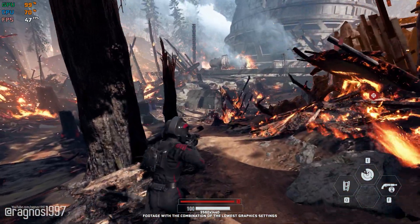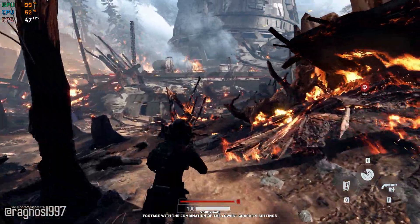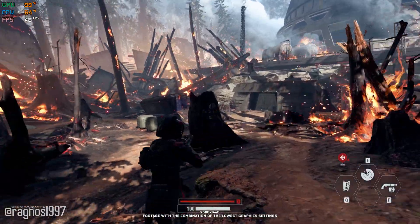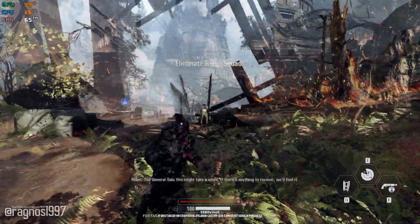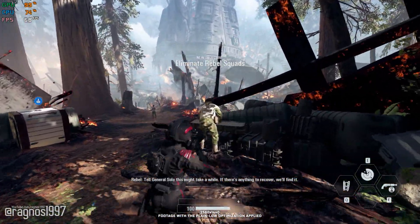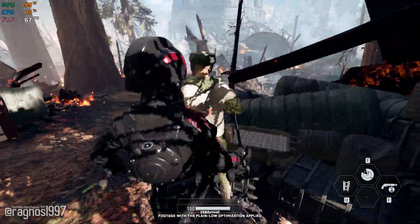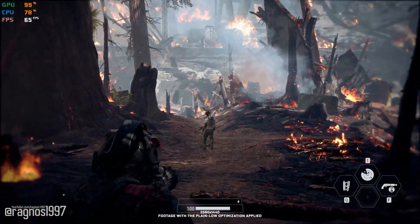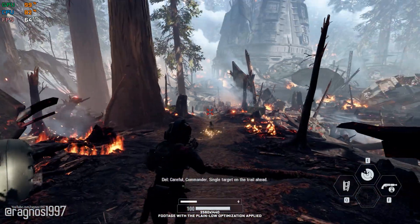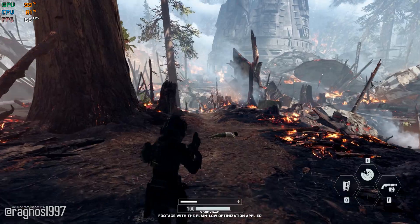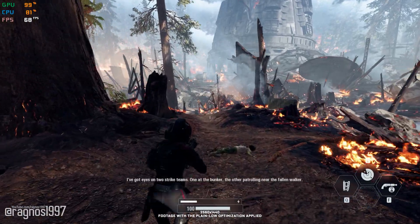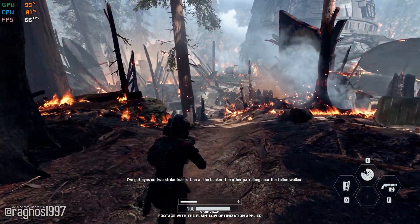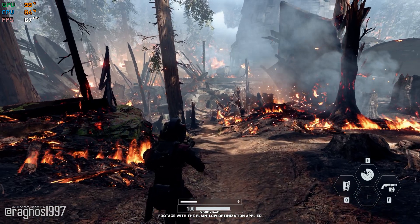If you are ready to jump into Star Wars Battlefront 2 and fulfill your Star Wars dreams, here is a quick guide on how to improve your FPS numbers for a more pleasant gameplay experience. This is not a typical benchmark video showing what it's like to play the game on certain hardware — this is a video that will show you how to improve the performance of the game on certain hardware.